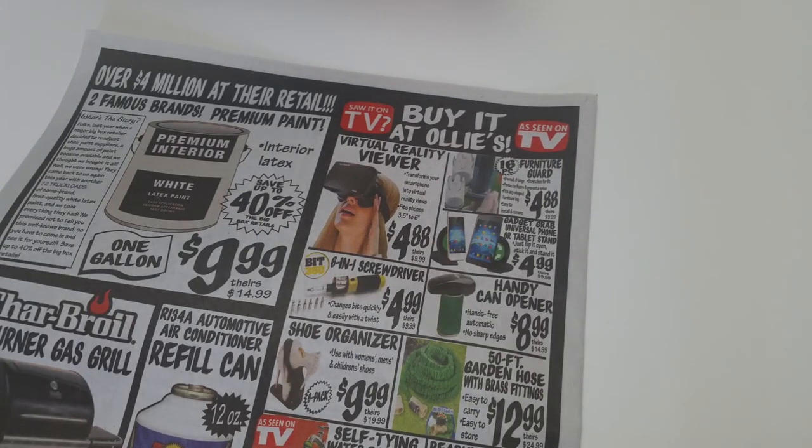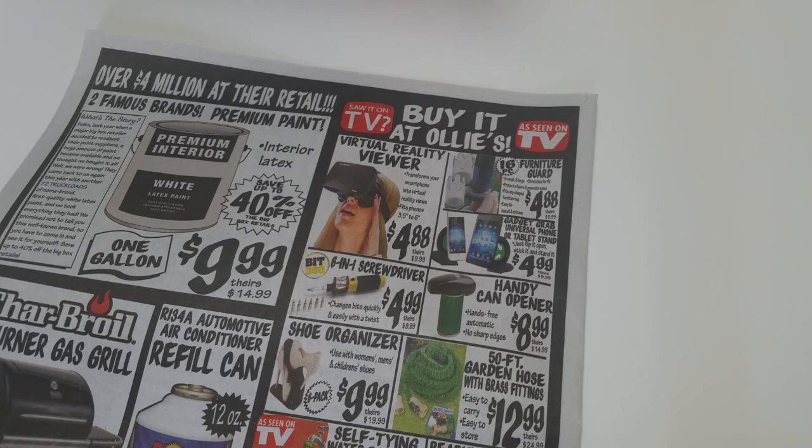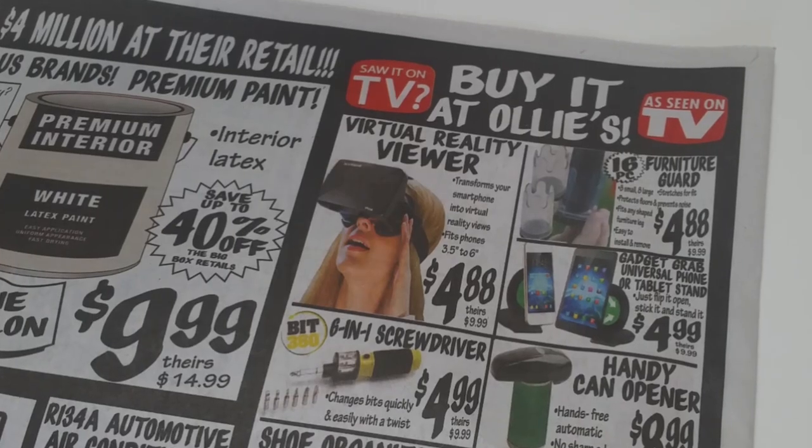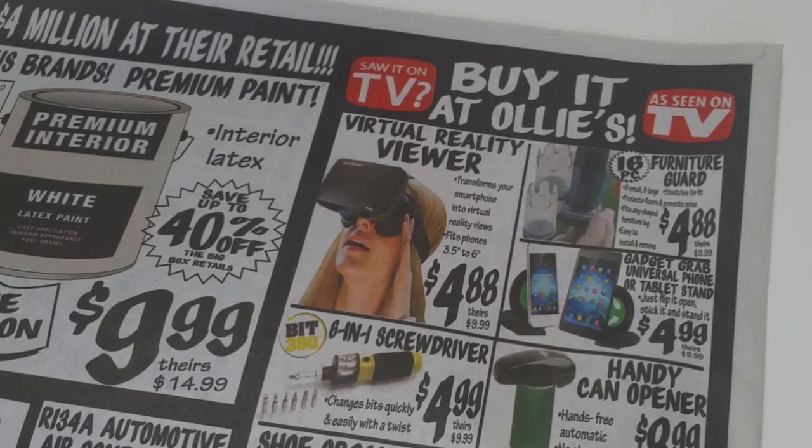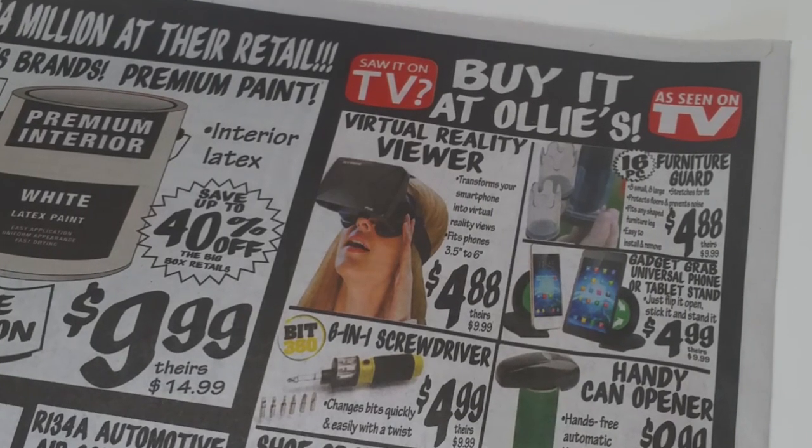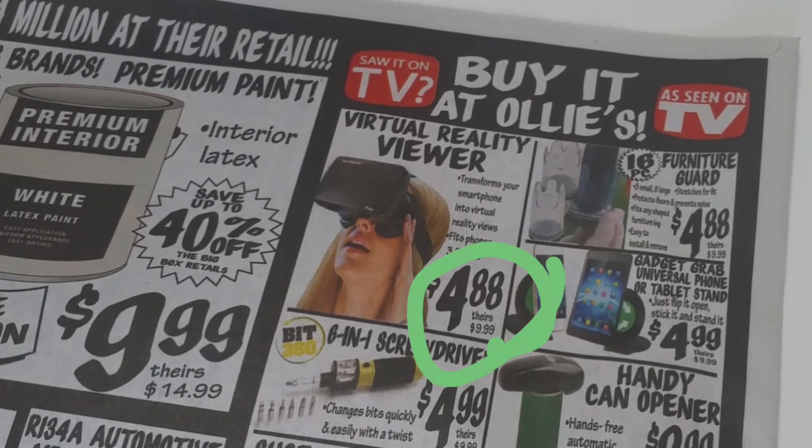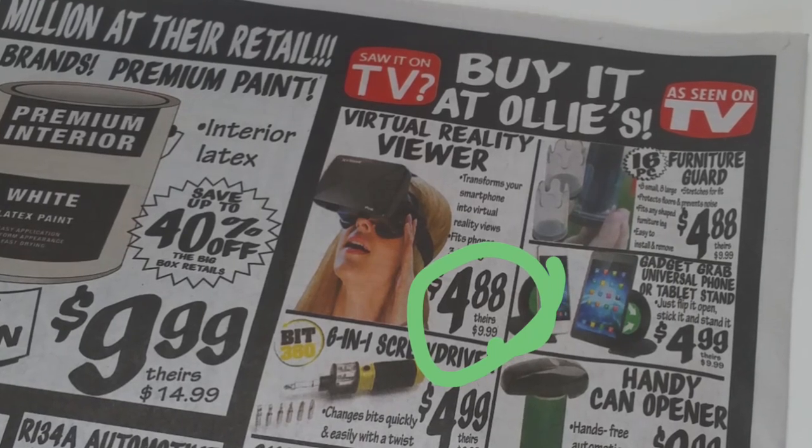Hey, check this out. I got this sales flyer from Ollie's Bargain Outlet, and they had this virtual reality viewer listed for $4.88.